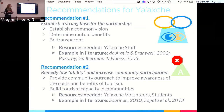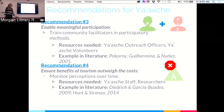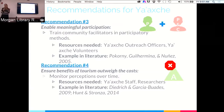Recommendation three: enable meaningful participation by training community facilitators in participatory methods. No one knows the community better than people in the community — train them in focus groups and participatory techniques and they can adapt those to work locally. Recommendation four: ensure the benefits of tourism outweigh the costs by monitoring perceptions over time. As the Tourism Area Life Cycle shows, perceptions change, so if costs start rising, proactive management strategies can address that — something Yashay seems to already be doing.